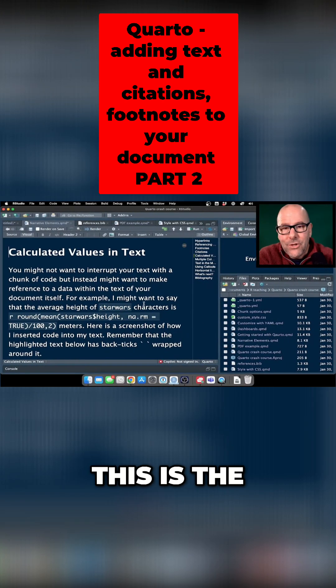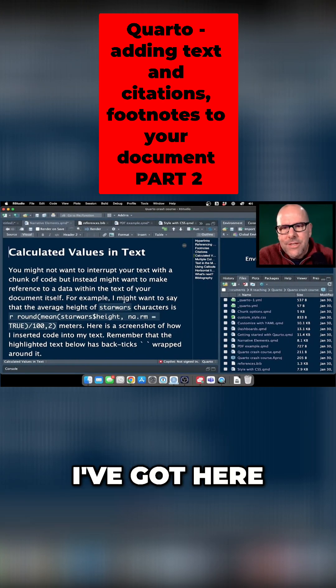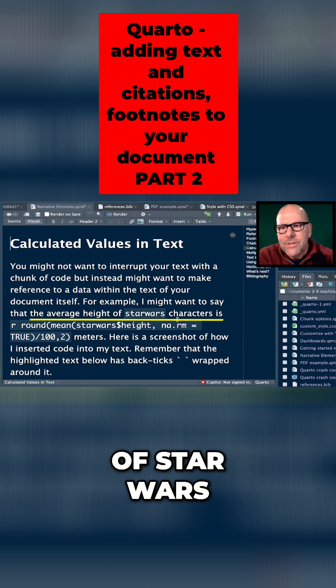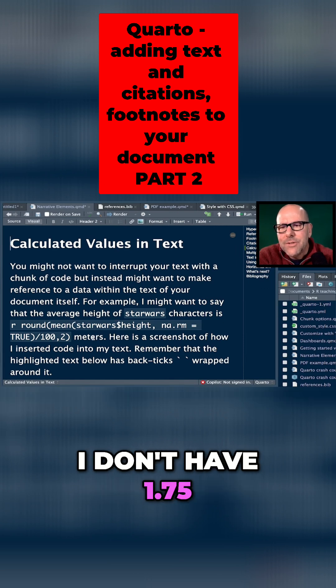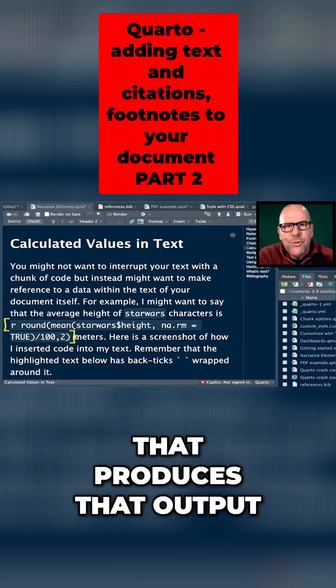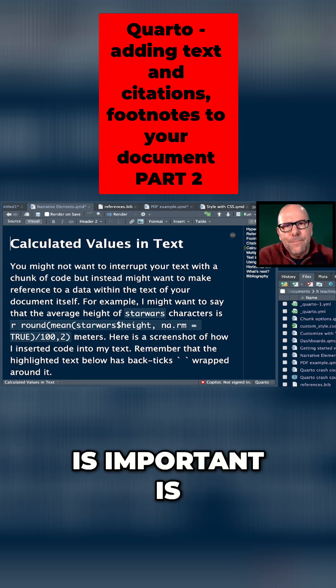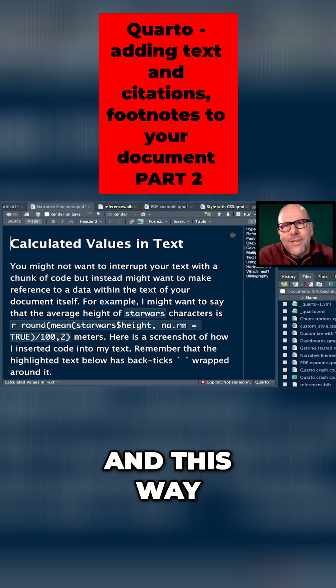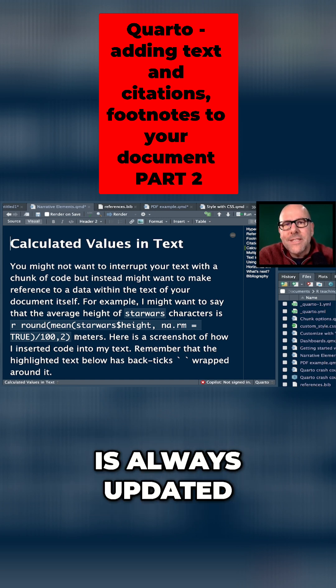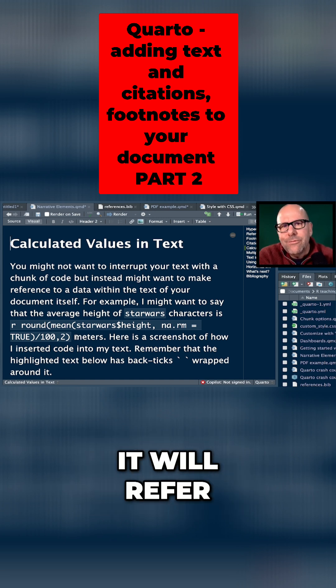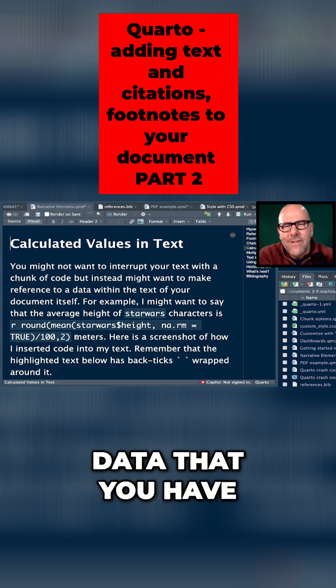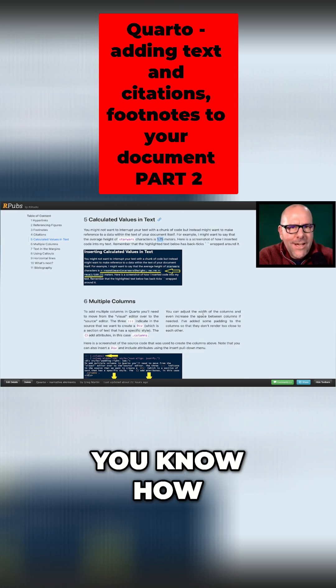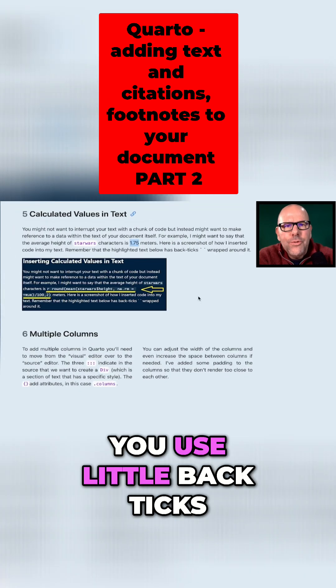I've got here the average height of Star Wars characters is, and then I don't have 1.75. I've actually got some code here that produces that output from the data. The reason this is important is because you might have data that's getting updated, and this way your reproducible document is always updated. When you push render, it will refer to the latest data that you have and update that particular value.